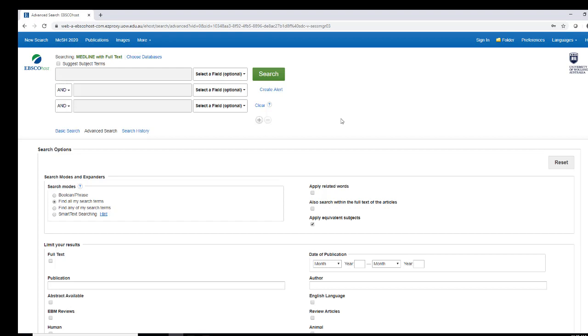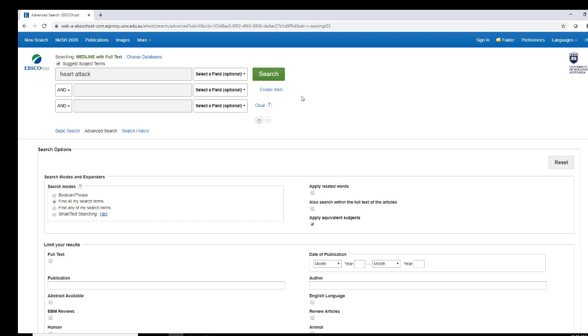Once you access Medline, tick the Suggest Subject Terms box so that Medline will automatically look for medical terms. Enter your term into the first box. In Medline, you only need to use the top search box, so enter each term individually and click Search.